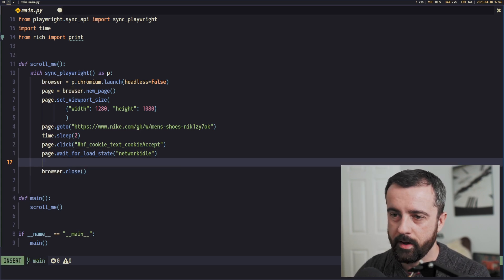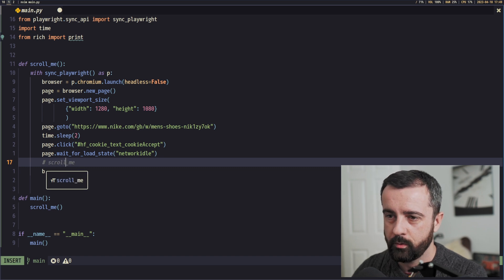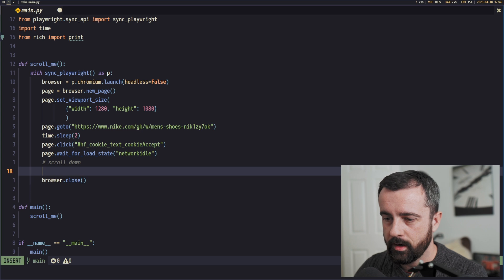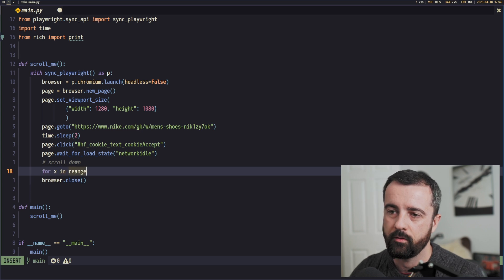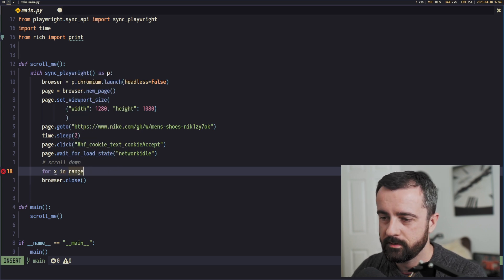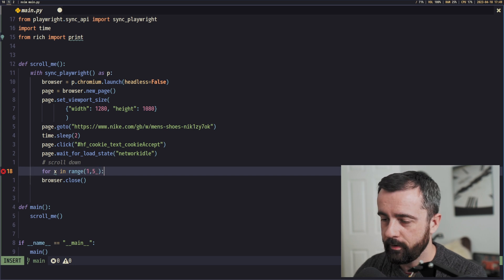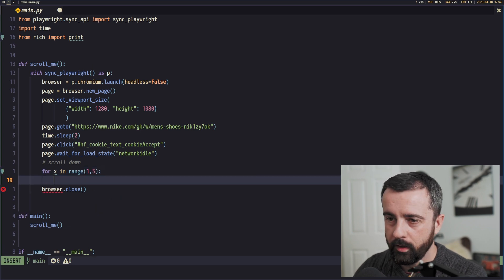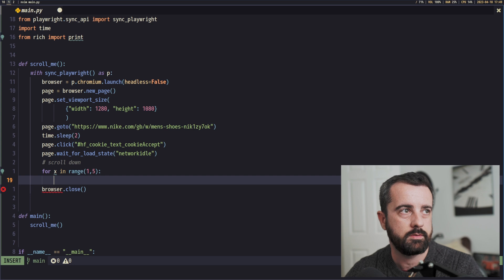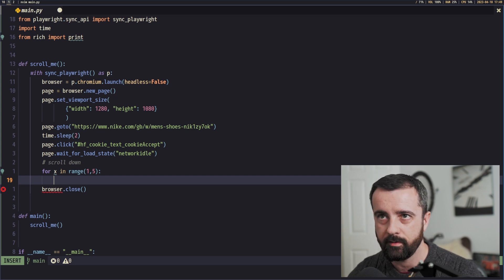That's going to involve some kind of loop. So let's go ahead and put it in here. We'll have a quick comment here, scroll down, and then I'm going to do for x in range. And we'll say to start with just do one to five. And then we can put in our first one, which is going to be the key press and the end key.